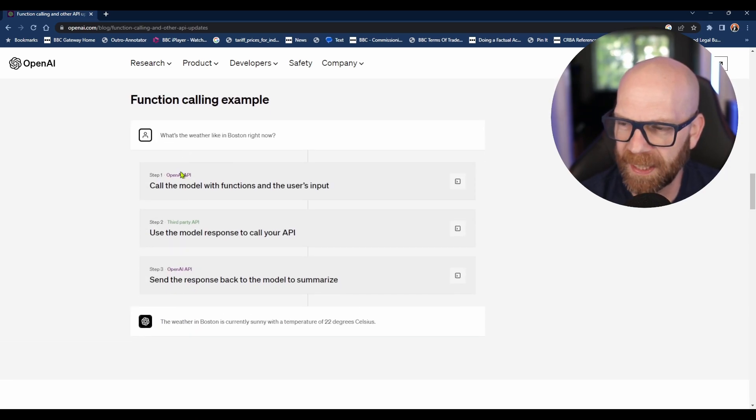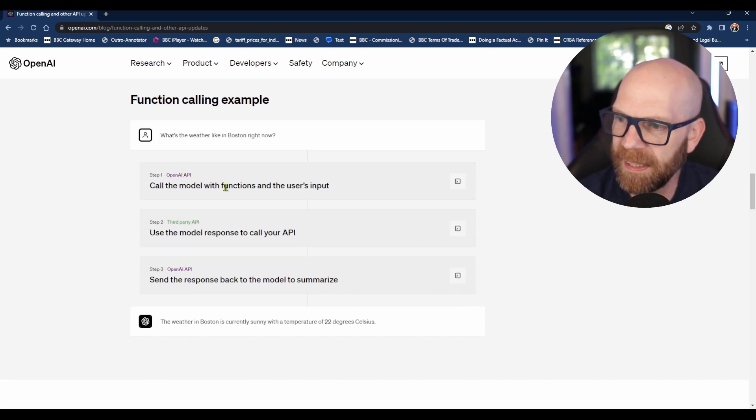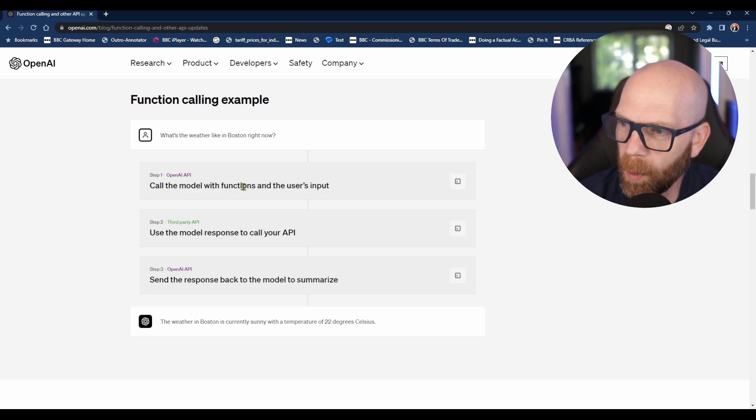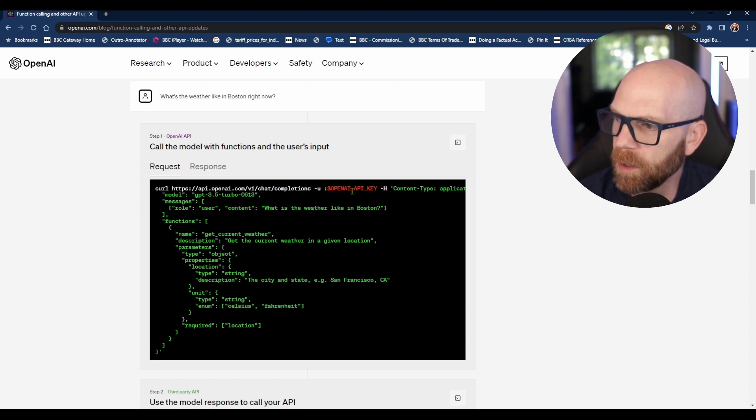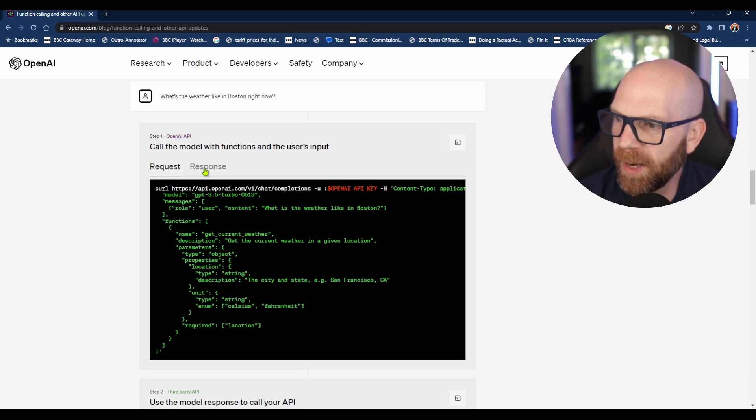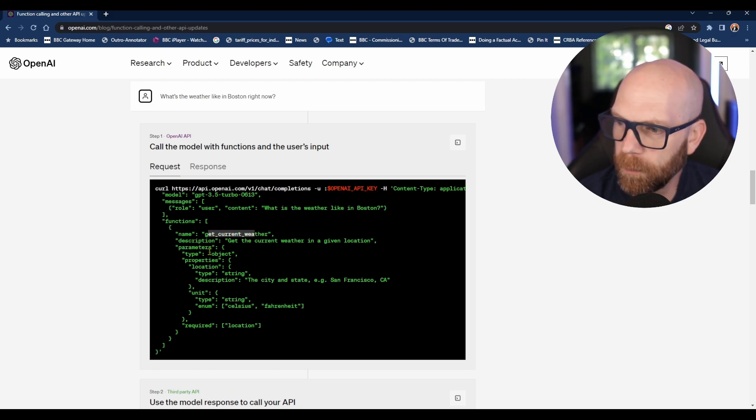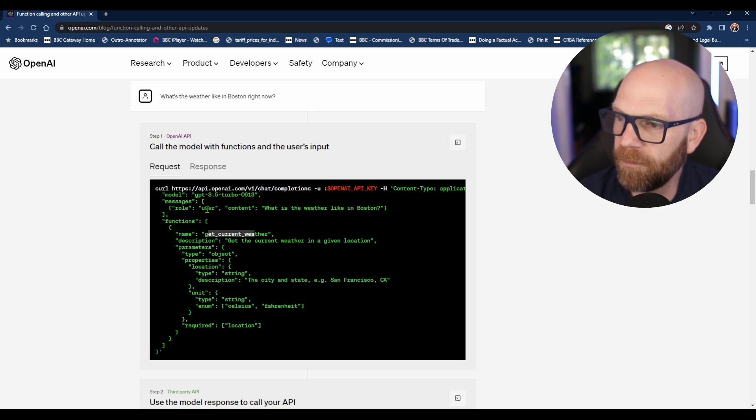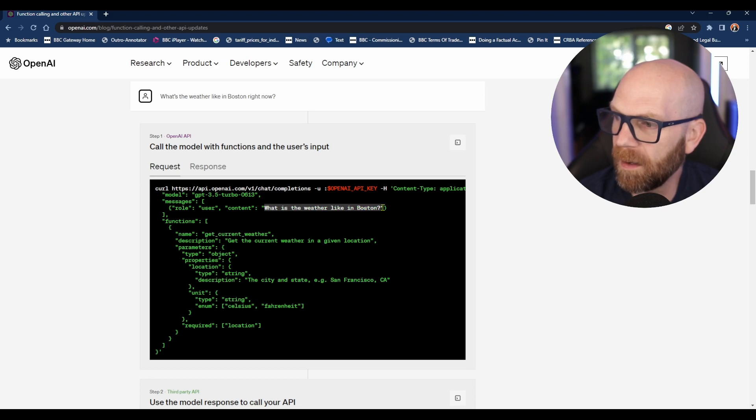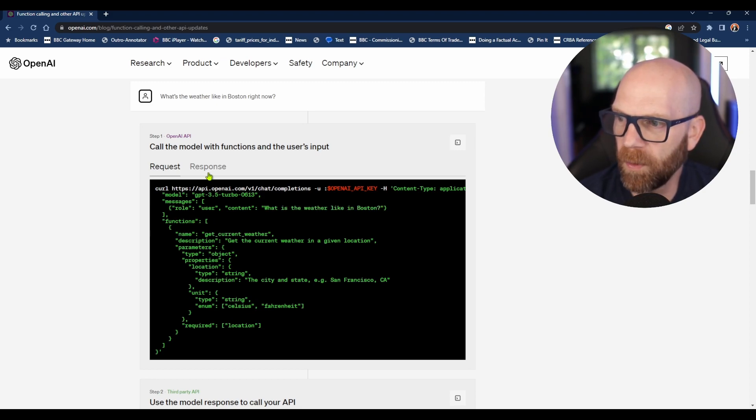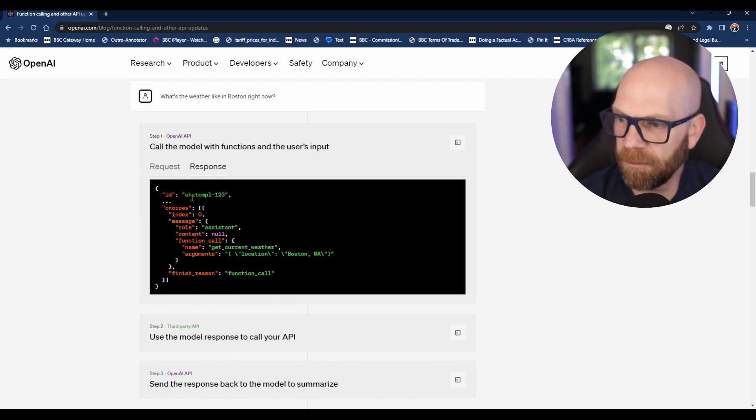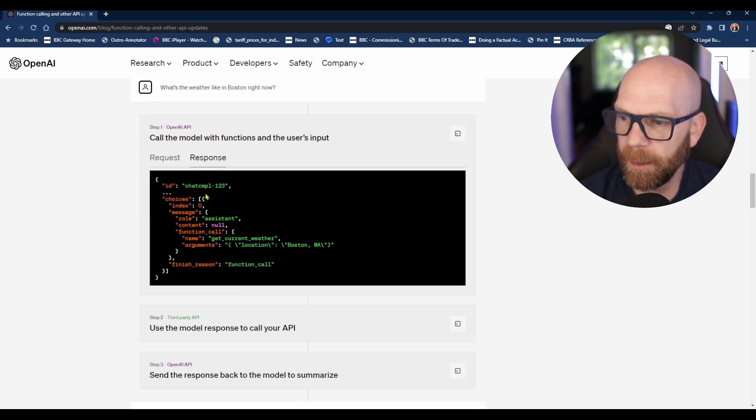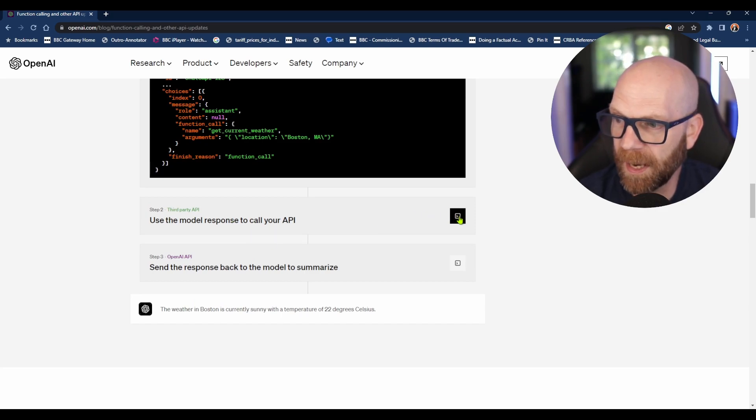This is if you're building an app using ChatGPT. Call the model with functions and the user's input. This is what the request would look like using OpenAI if you've got that app. You basically create a function instructing it what to do to work out the location, get the temperature, and all of that. If the user puts in 'what is the weather like in Boston,' it knows to call on the function to find out what the weather's like and then deliver a response in a form that it would understand.